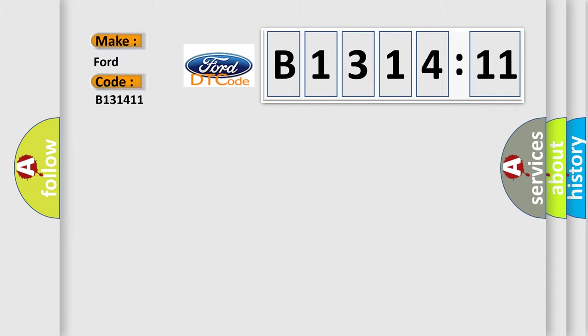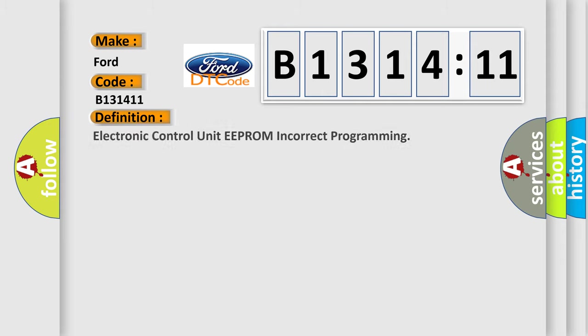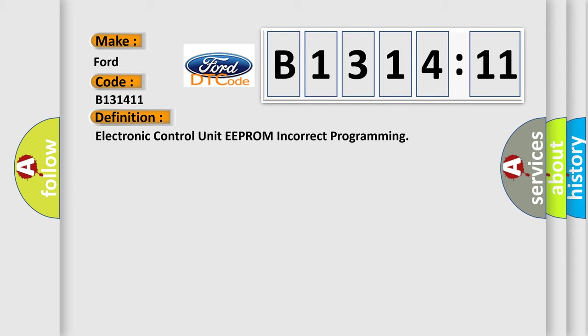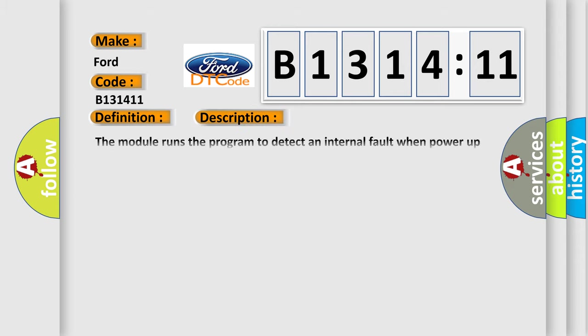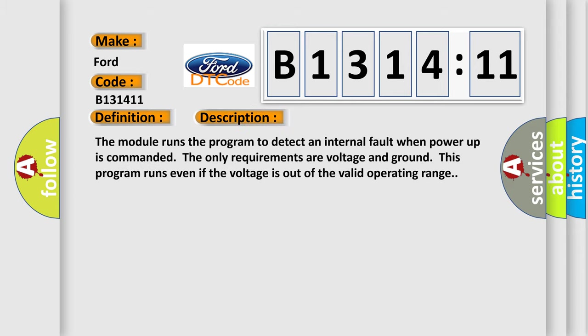So, what does the diagnostic trouble code B131411 interpret specifically for Infinity car manufacturers? The basic definition is electronic control unit EEPROM incorrect programming.